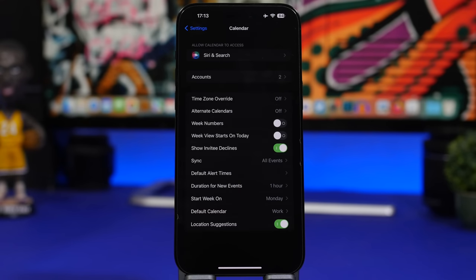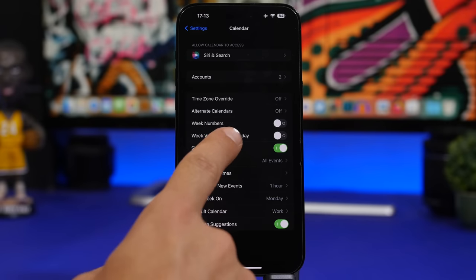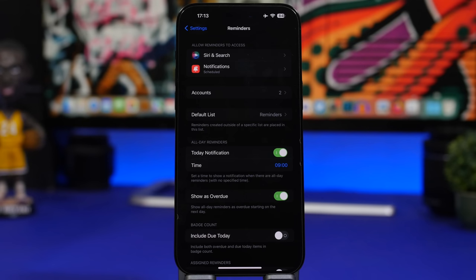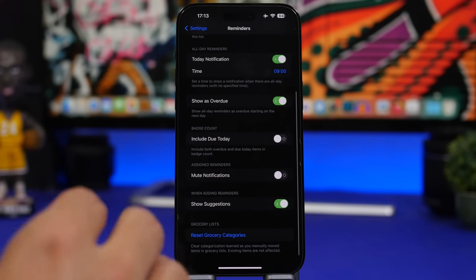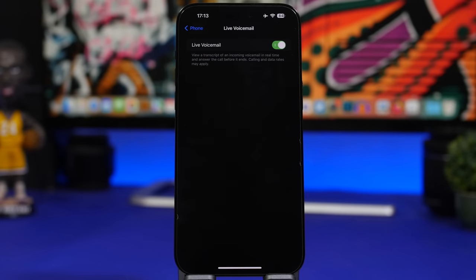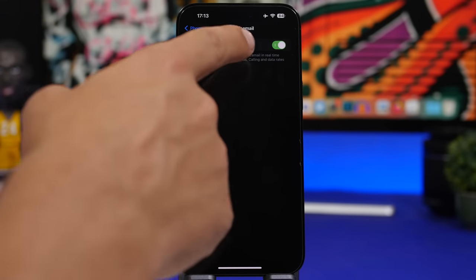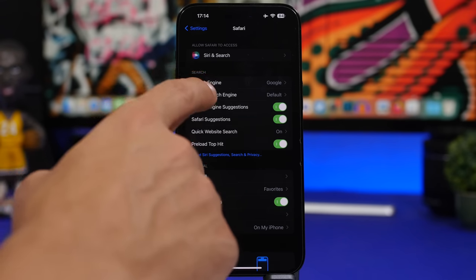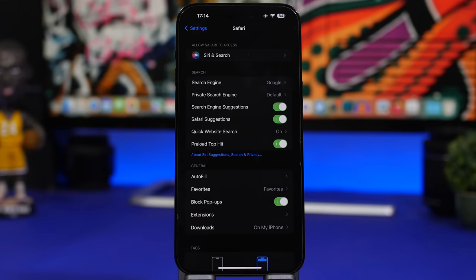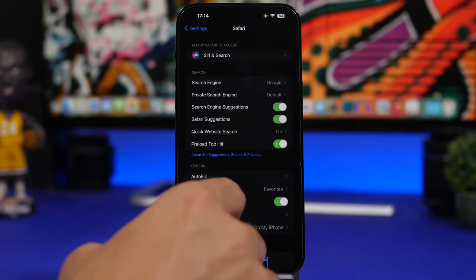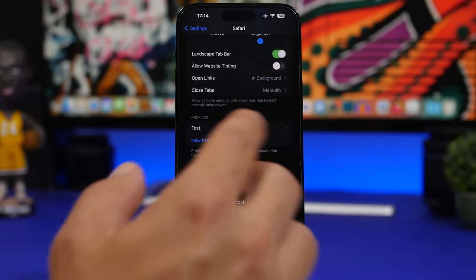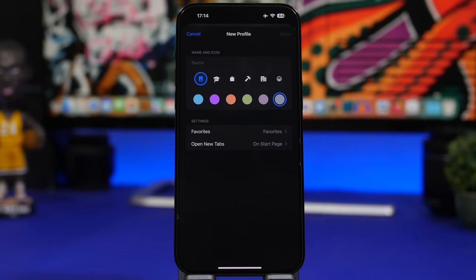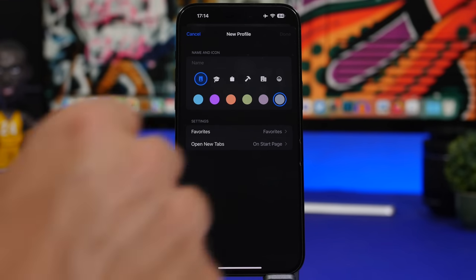In Calendar settings, there's an option to enable 'week view starts on today'. In Reminder settings, you can reset the grocery list. You can enable live voicemail in Settings > Phone. In Safari settings, you can choose a different search engine for private tabs, enable Face ID for private tabs, and create new profiles with a custom name and icon.